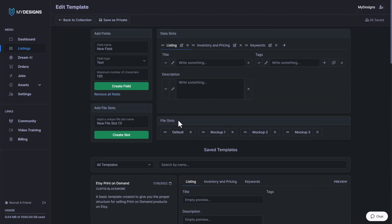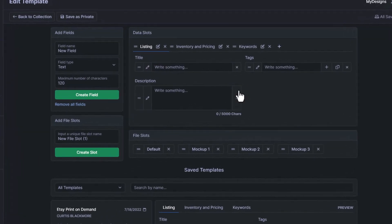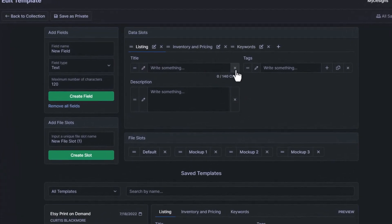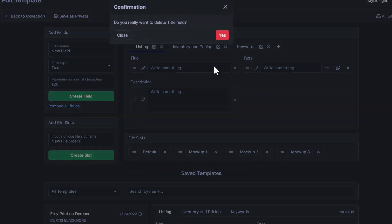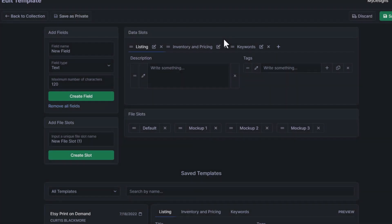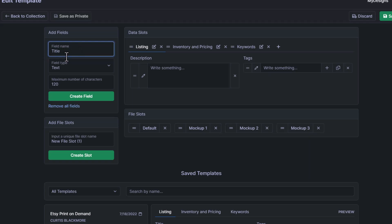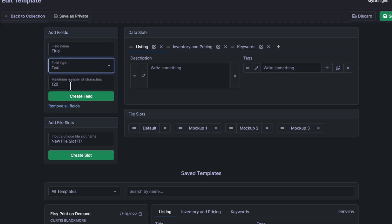Now, just so I can show an example, I'll show you how to delete a field and create a new one. So what we're going to do is delete the title field here, and we can do that by clicking this X button. It's going to ask us if we really want to delete it. I'll click yes. Now I'll just create another field, and I'll name it the exact same thing: Title. The field type is going to be text. Maximum number of characters is 120, and then we'll click create field.